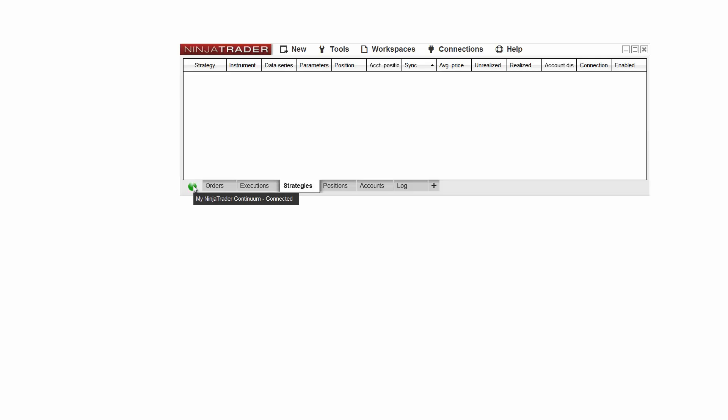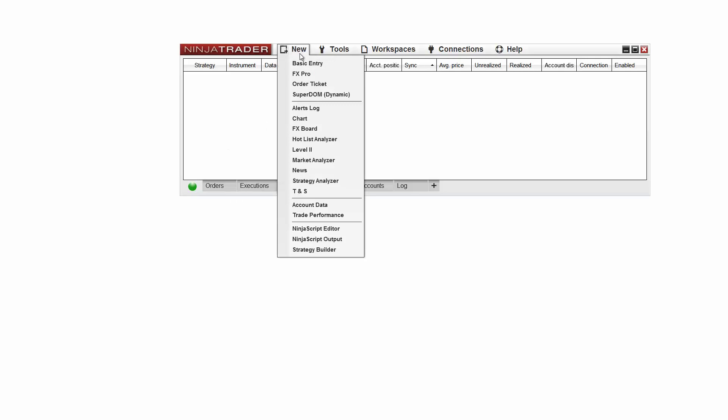Charts can be created from the new menu in the NinjaTrader control center. Click new and then chart.